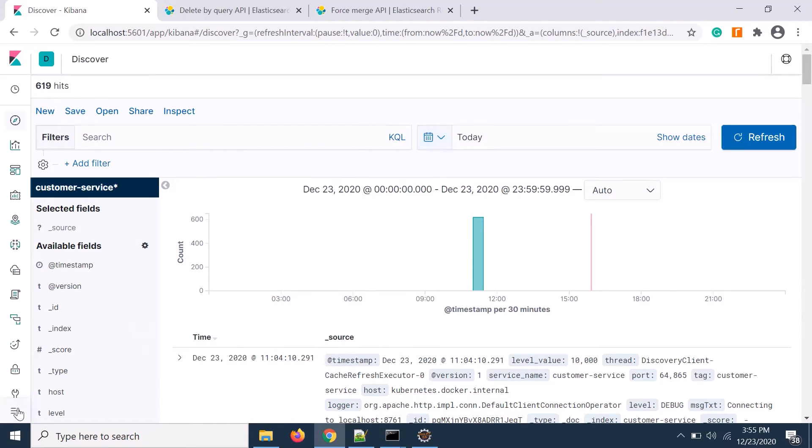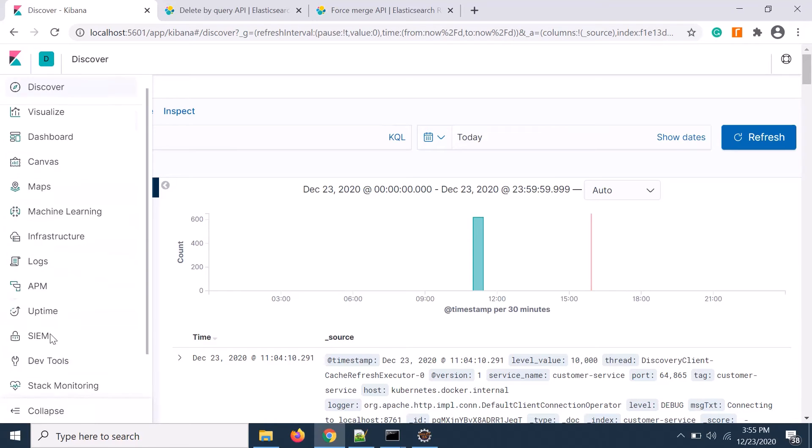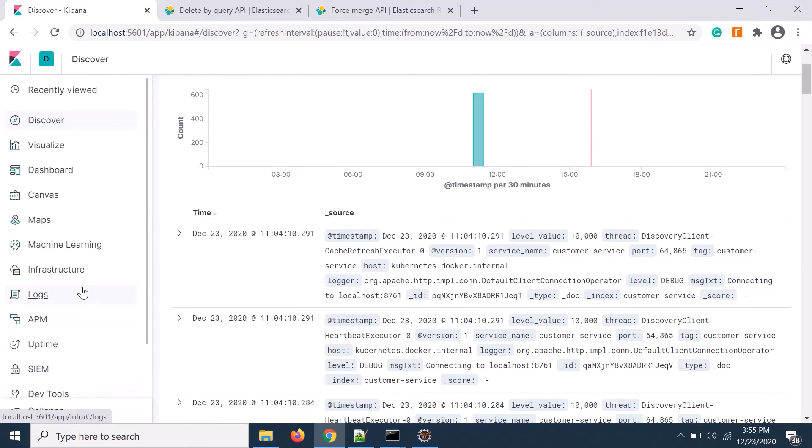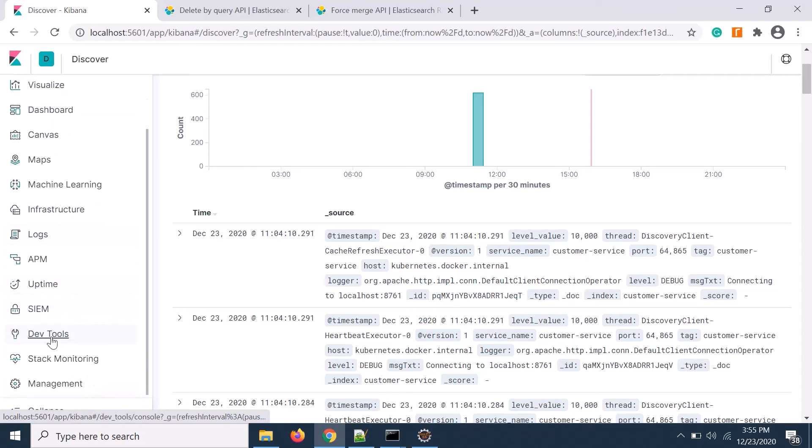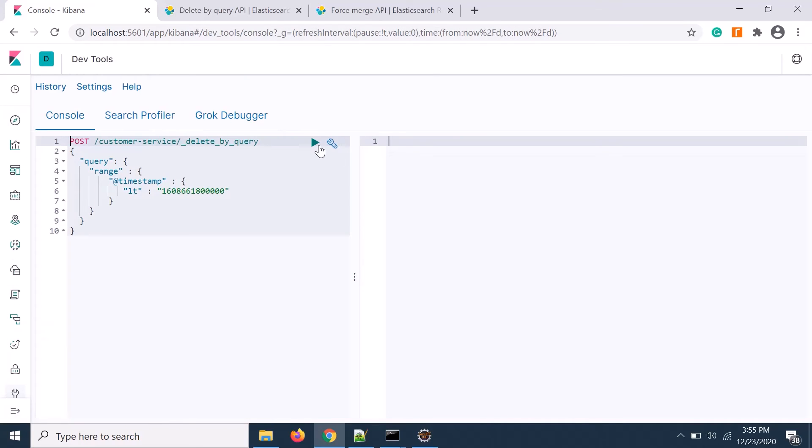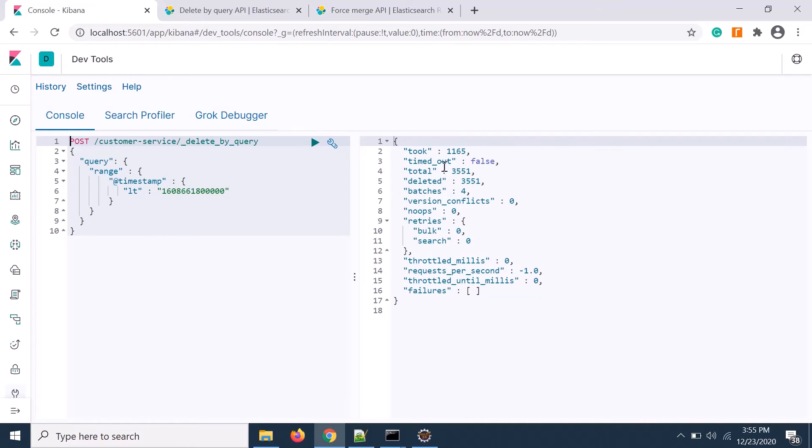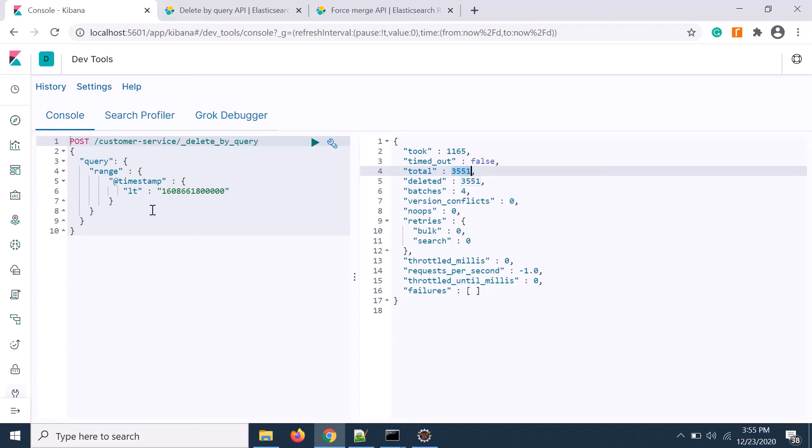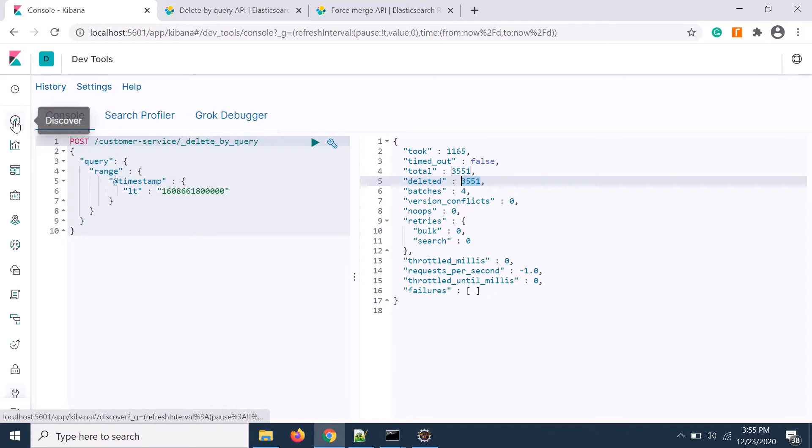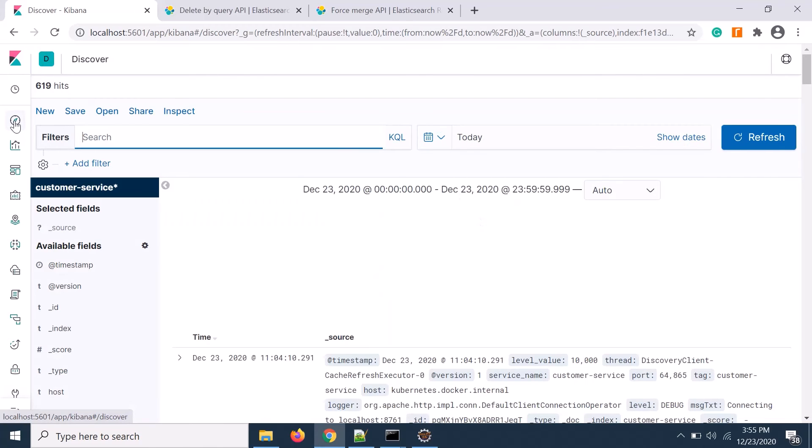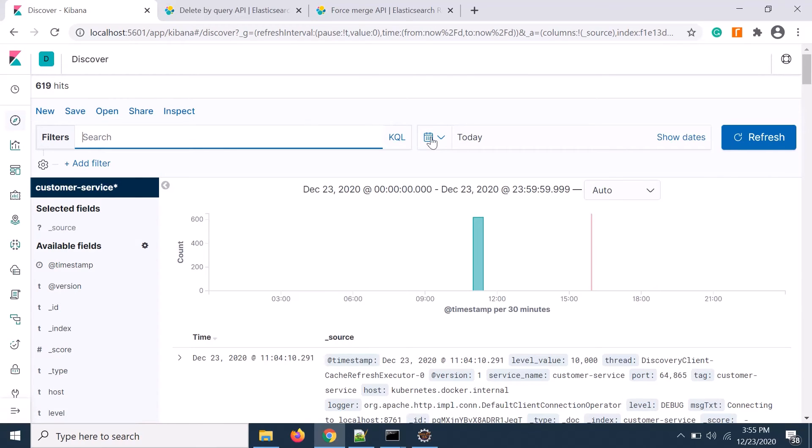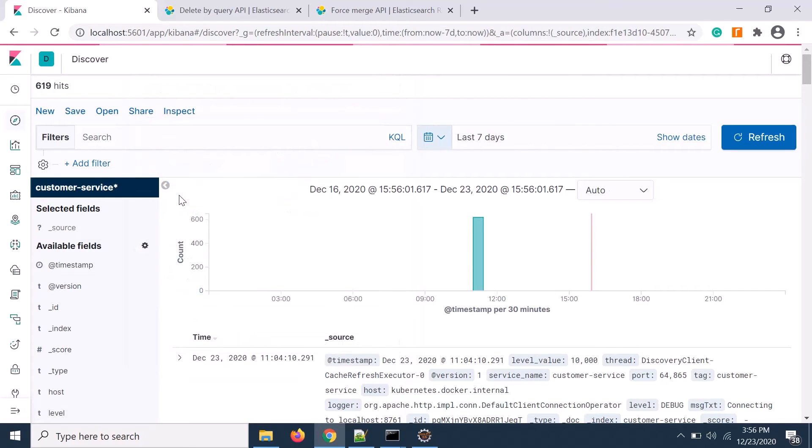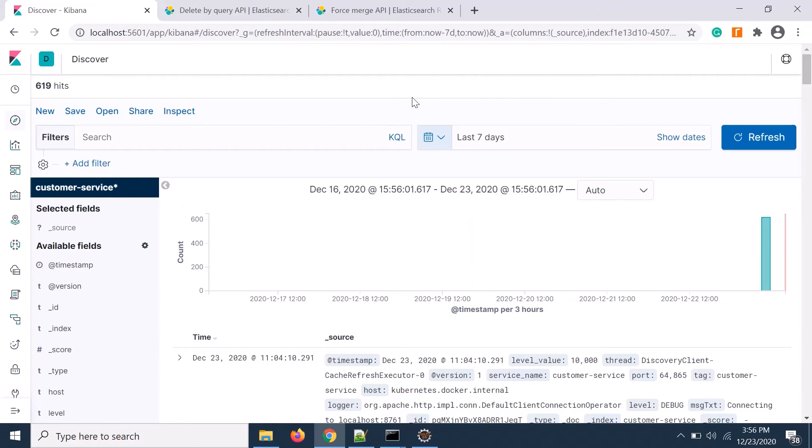Let's go to the dev tools once again. Here I am going to execute that. Okay, it's very successful. It's giving the deleted data total and it's finding the query match and deleting data. Let's check the data.